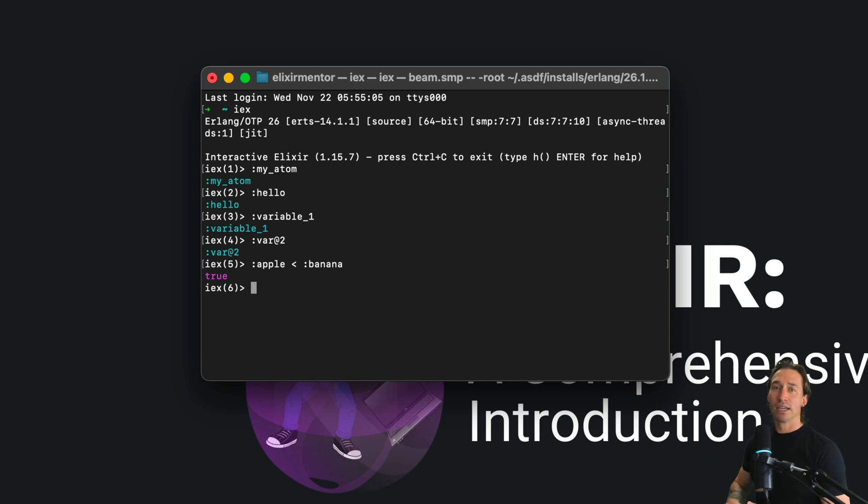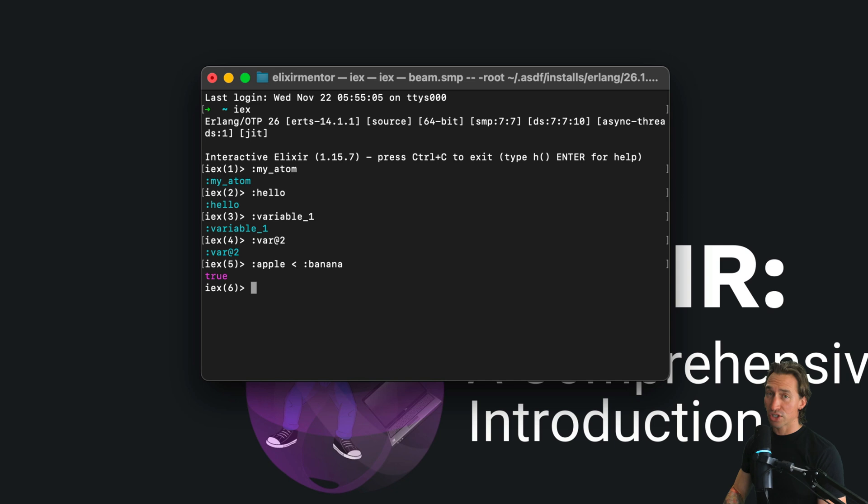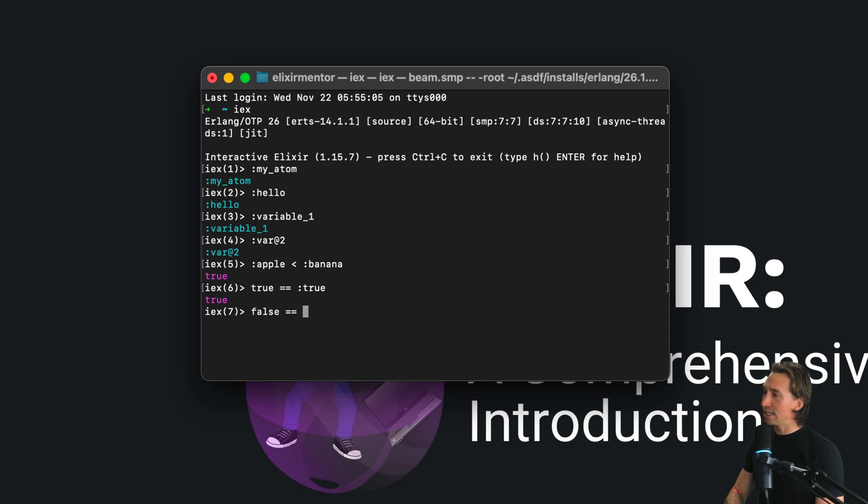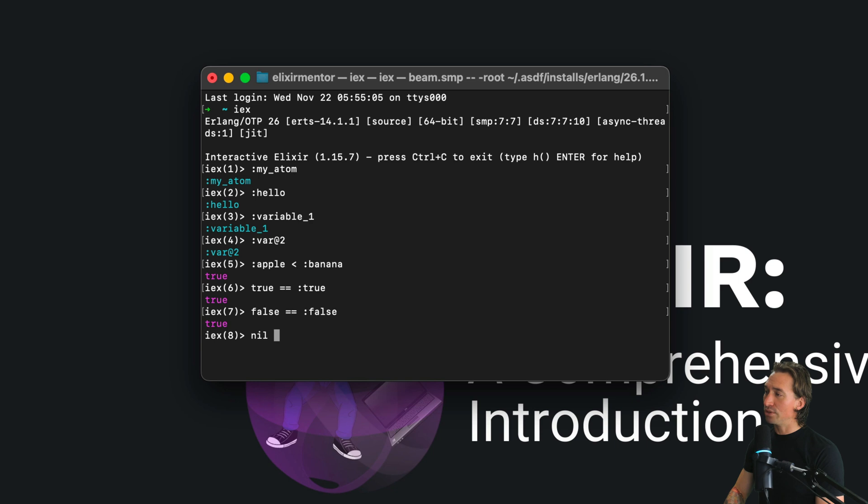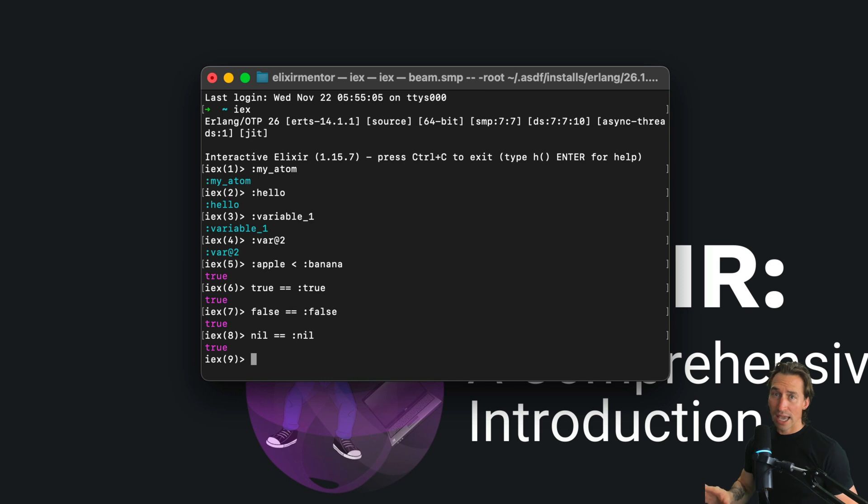If you remember, I mentioned in the boolean video that true, false, and nil are all actually atoms. So if we do true equals the atom true, it's true. If we do false equals the atom false, that is true. And then if we do nil equals the atom nil, all three of them are true.